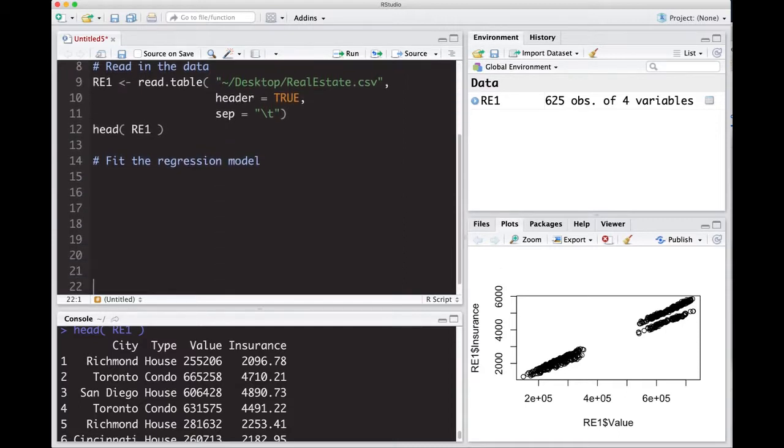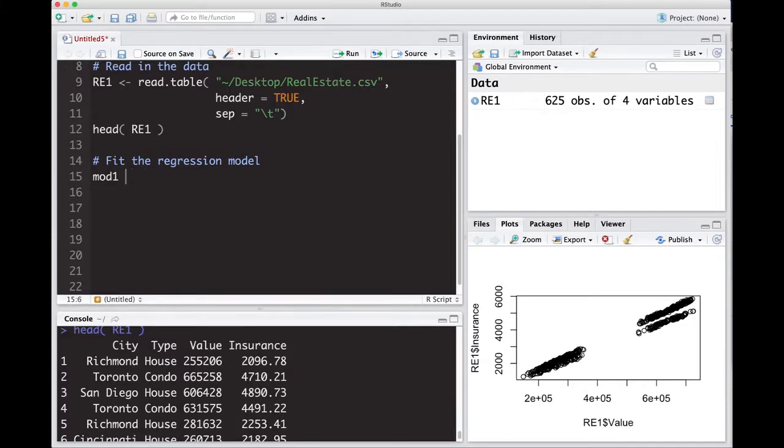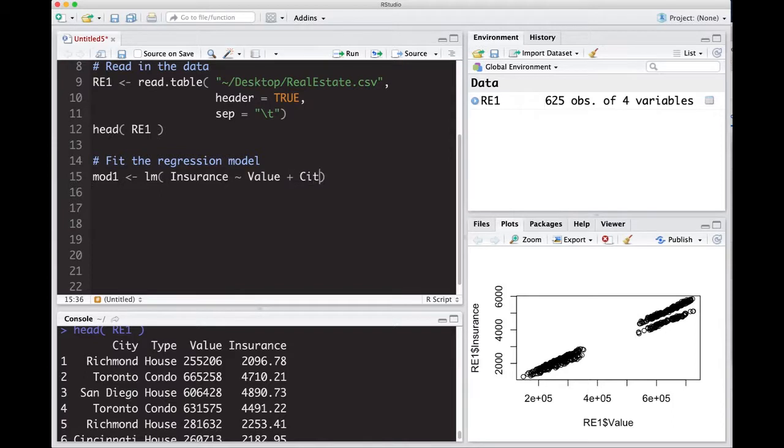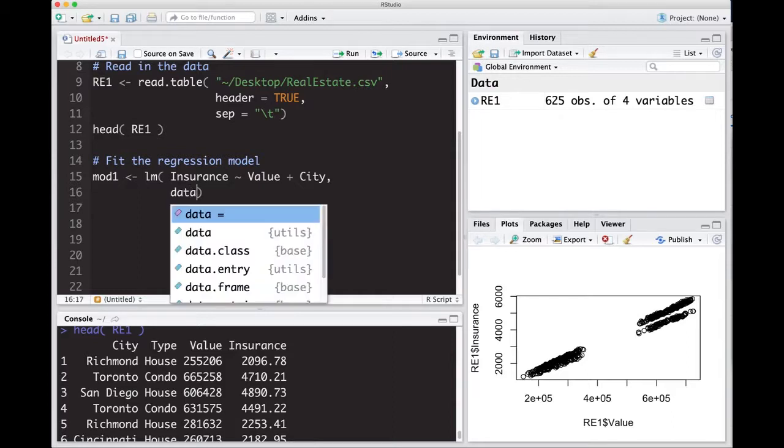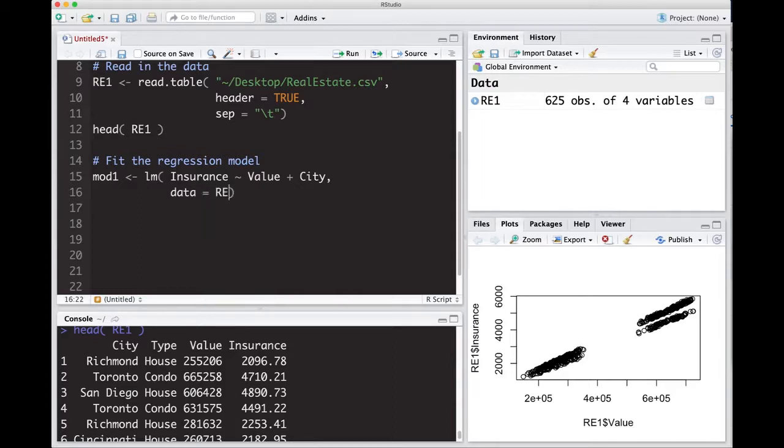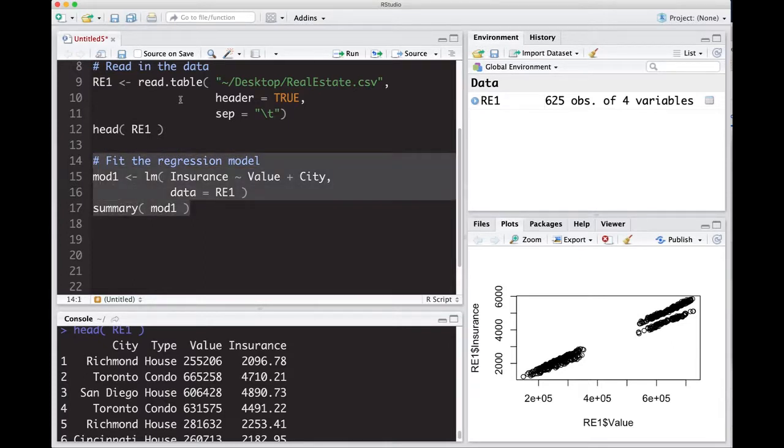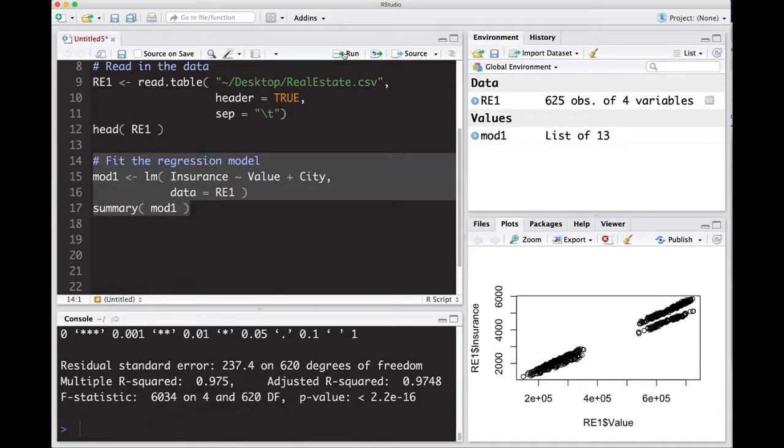We're going to use the LM function again. I'm going to call this mod one again. I probably shouldn't just for consistency, but anyway, use the LM function. We had here value. Actually, insurance was the response and the tilde symbol. And then we had value and plus I'm going to just put city here right now. And then the data is RE1. So summary mod one, and we'll see how well this works. So run this.